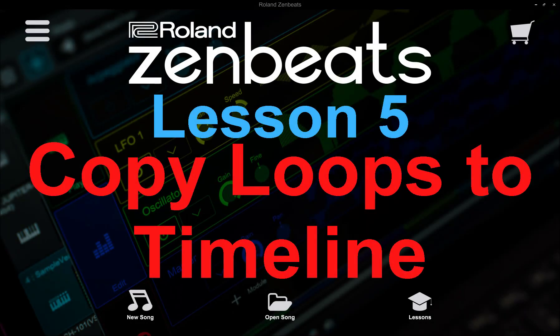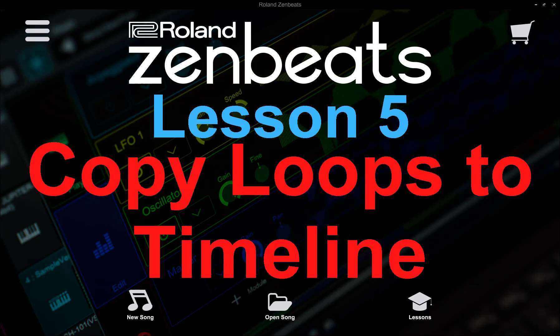Hello and welcome. I'm Jay from App Music Tutorials and in this fifth Roland Zenbeats tutorial you'll learn one of several methods for creating a song from the loops we constructed in the Zenbeats Loop Builder tutorial.